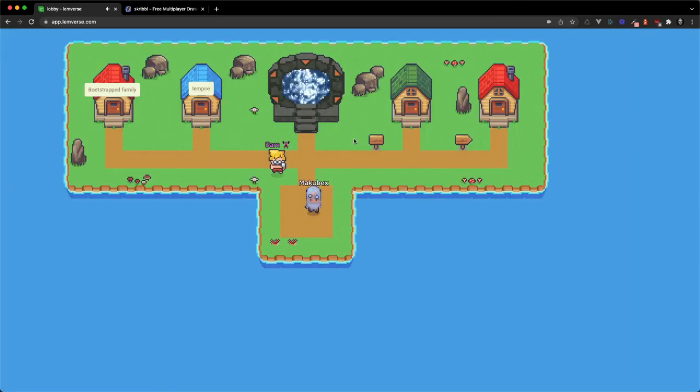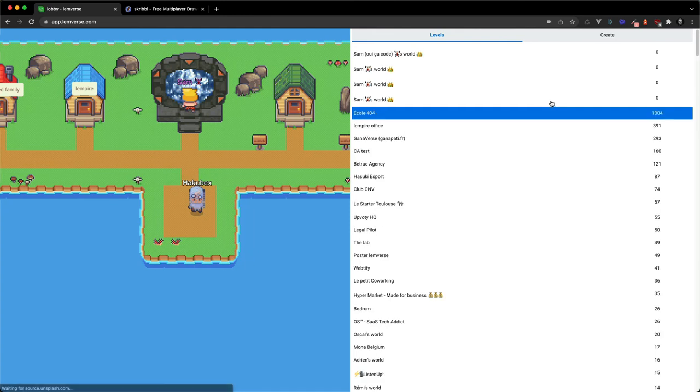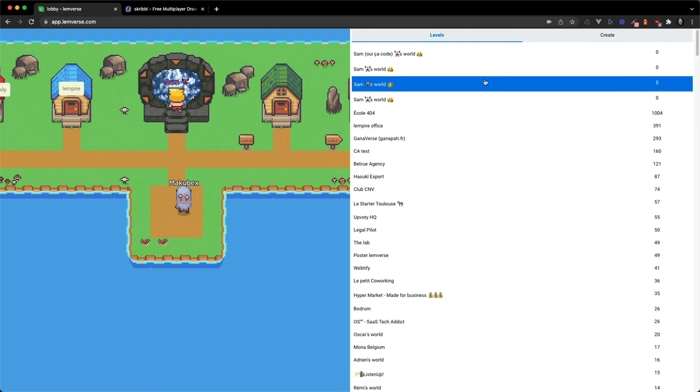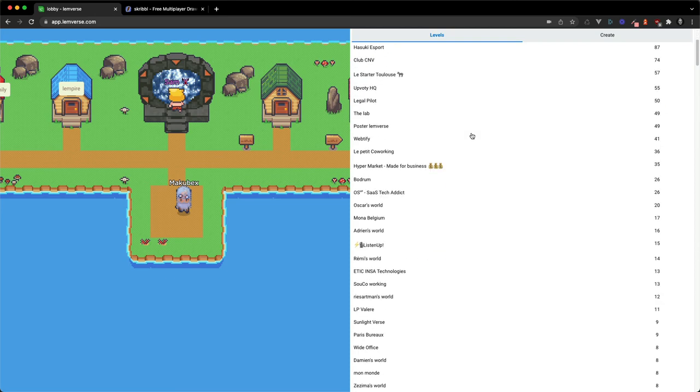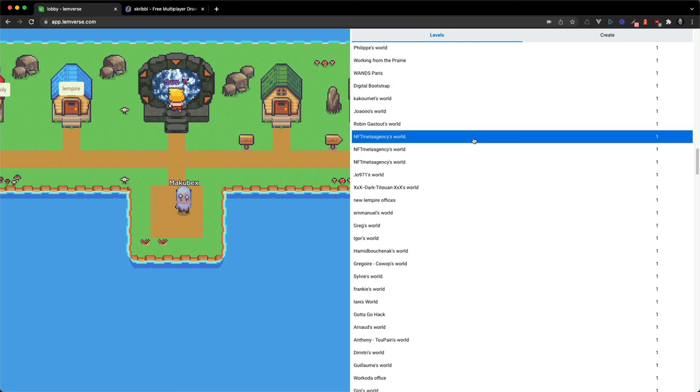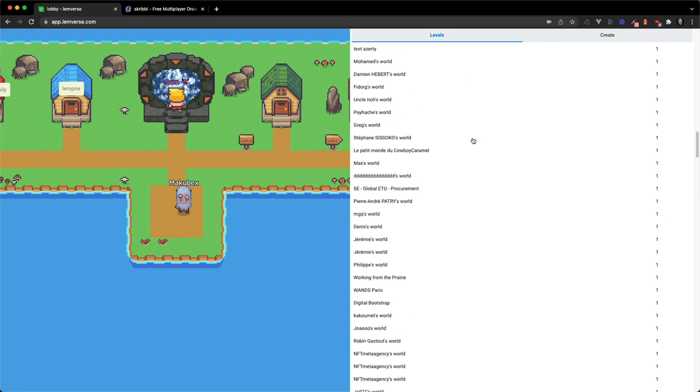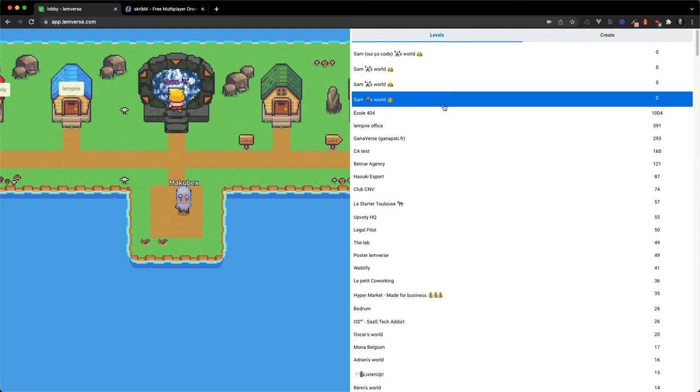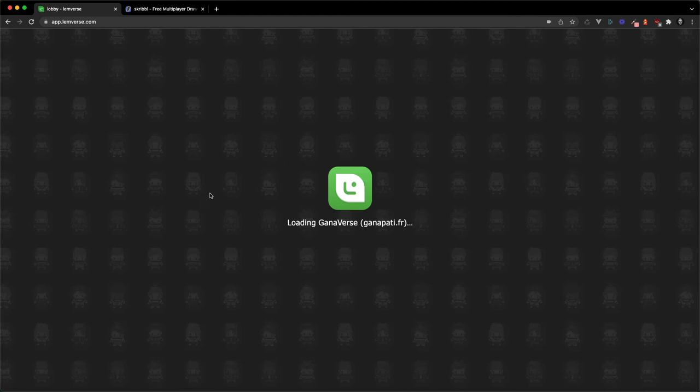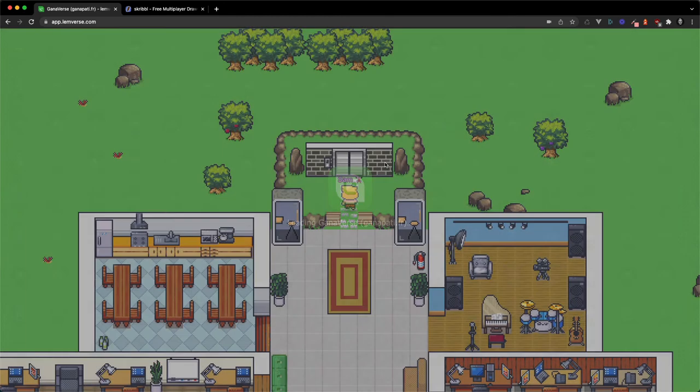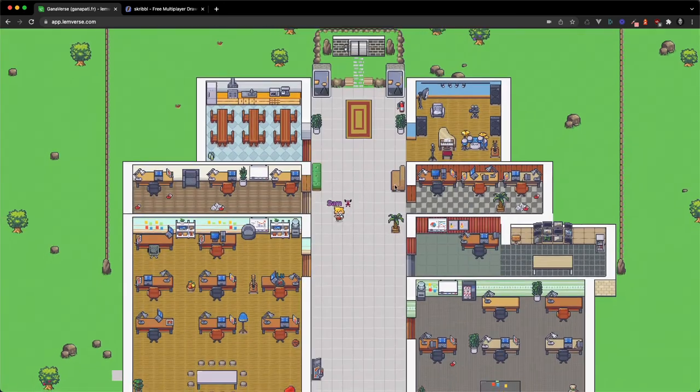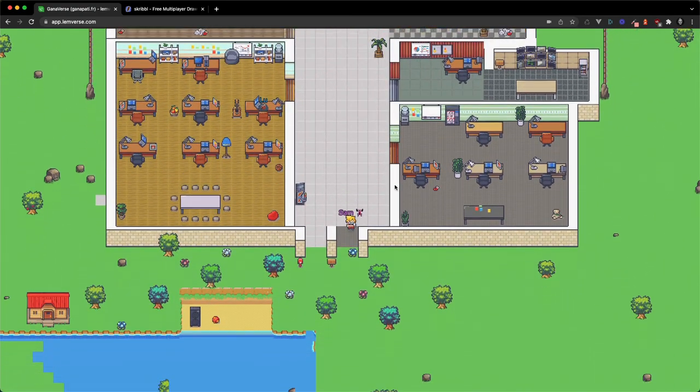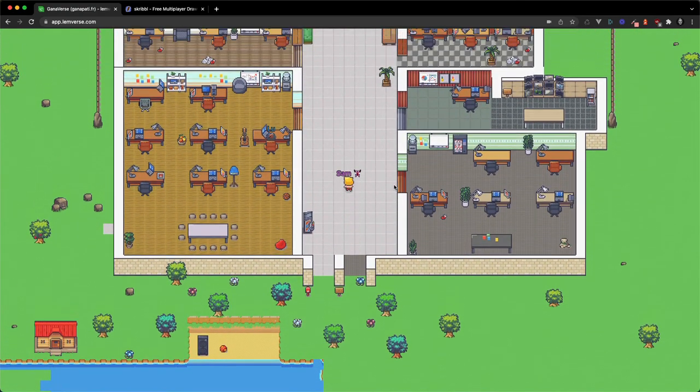So if you exit your world, you can go back to this portal and find it in this list. They are public. So anyone can join your room at any time. So you can head into someone else's world and see what they've done. But yeah, they're not private at the moment.